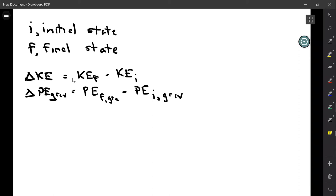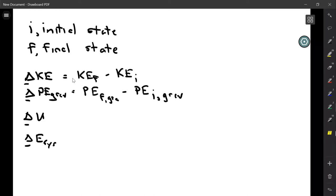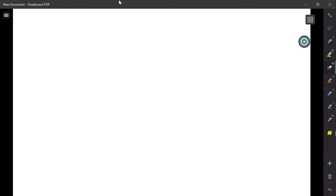We're always going to be looking at difference quantities, and all of these are for the system. Sometimes we leave off the 'sys' subscript just as shorthand, but it's always implied. Between the initial state and the final state, we have the change in energy of the system.